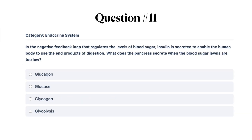Next question: in the negative feedback loop that regulates the levels of blood sugar, insulin is secreted to enable the human body to use the end products of digestion. What does the pancreas secrete when the blood sugar levels are too low? A, glucagon; B, glucose; C, glycogen; or D, glycolysis.